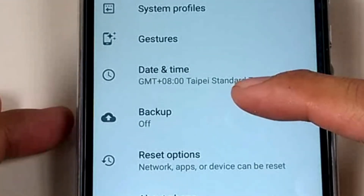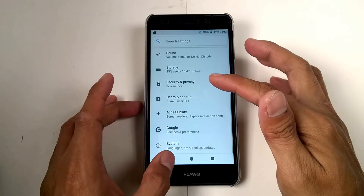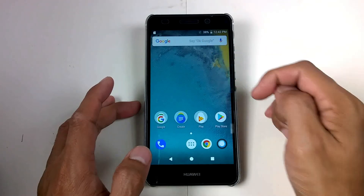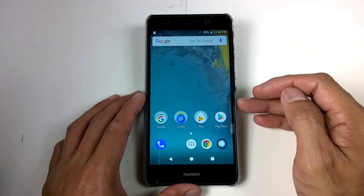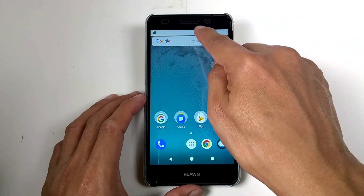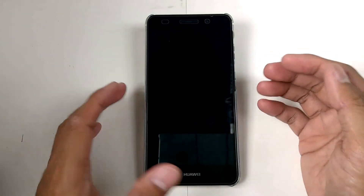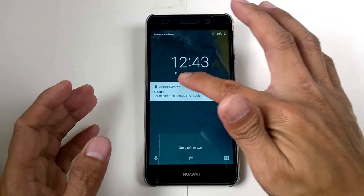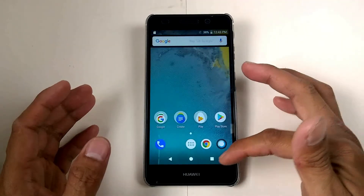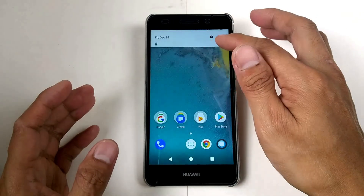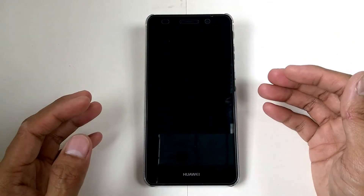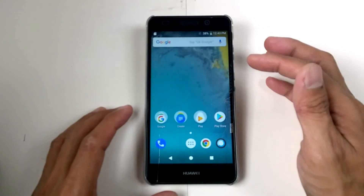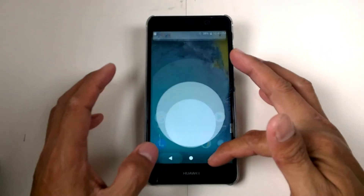One thing I noticed here in Resurrection Remix is the SD card is not detected for this custom ROM. And once I pull down the notification shade, it's like closing — something happens, just like a shutdown.